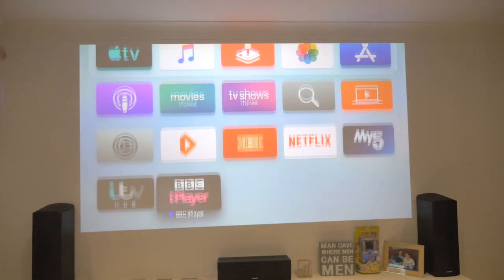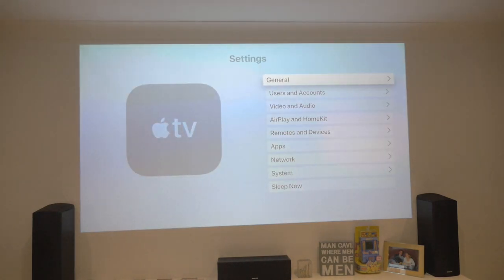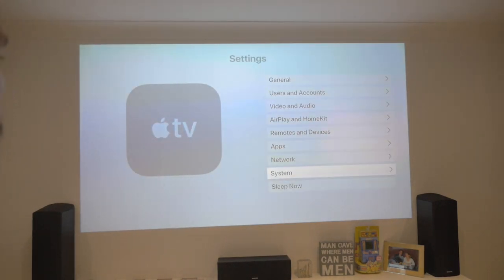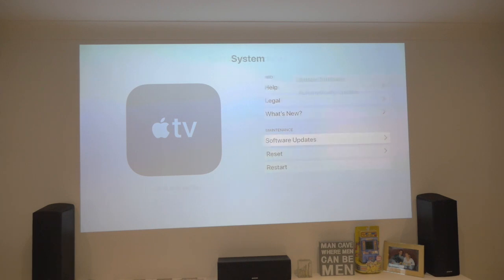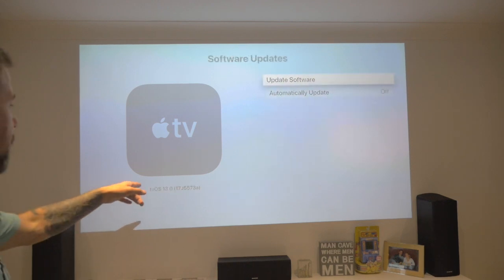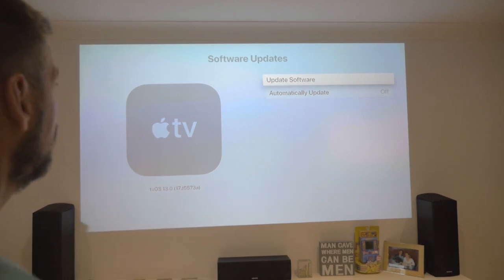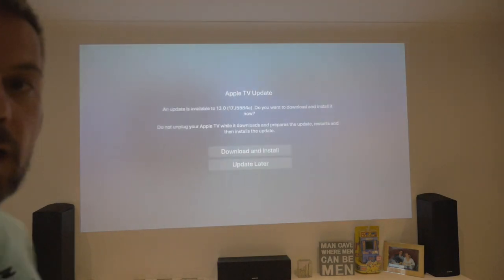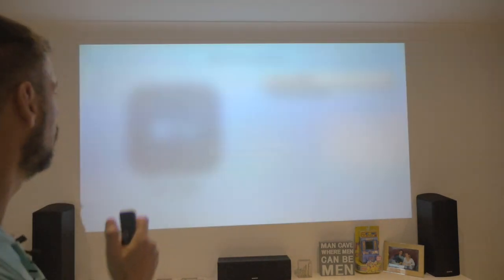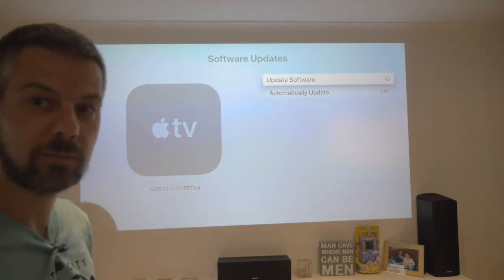Anyway, without further ado, let's quickly look at what version we've got on the Apple TV now, get 17J5584A downloaded — which is the Gold Master — and let's see what differences there are. Let's go. Let's quickly jump into the settings. We'll go to system. I just want to see what version we've got now. Software updates. It's showing 17J5573A, so we want to go for the Gold Master. I'll quickly get that downloaded, get it installed, and we'll do a quick check of what's on there. See you in a moment, guys.